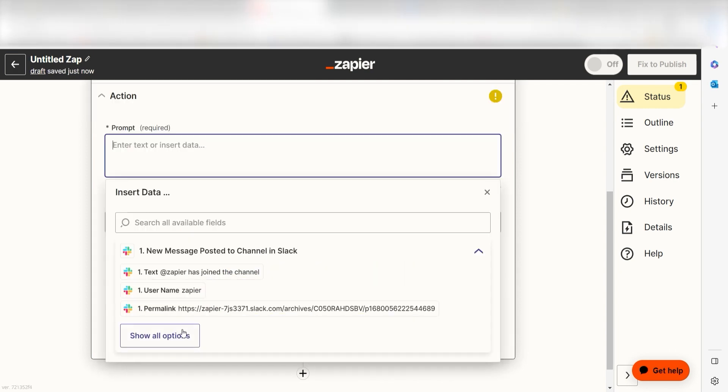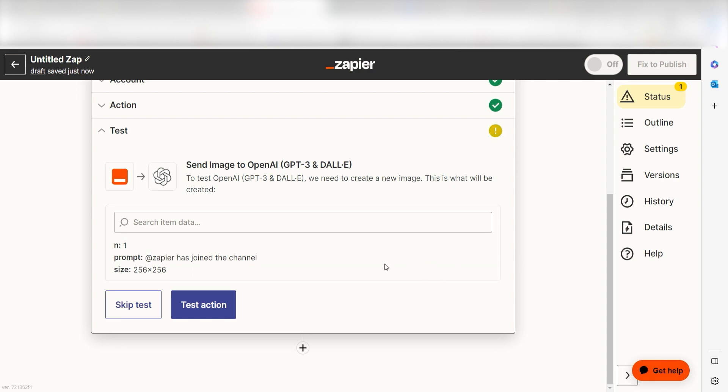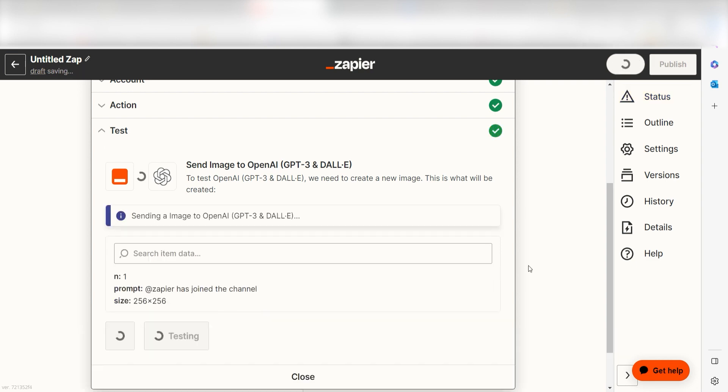Under Prompt, select Text under the drop down menu and click Continue. Click Test Action and we can move on to our second action step.